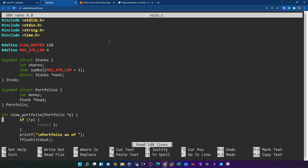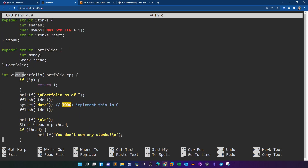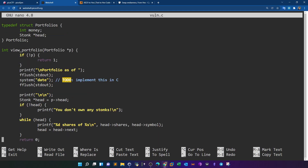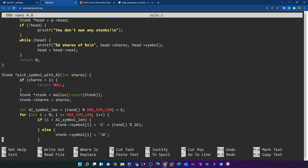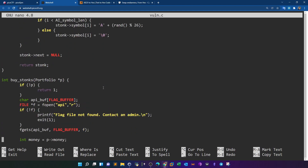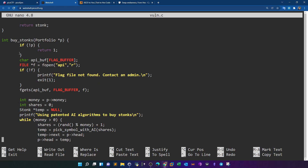The first function, view_portfolio, is responsible for printing the user portfolio. There's also a pick_symbol_with_ai function. More importantly, there's a function called buy_stonks — it defines an api_buff, and inside it stores the flag. It reads the flag from a file; if the flag doesn't exist it prints an error, but if it does exist it stores the flag inside api_buff. So the flag is now stored inside api_buff and is on the stack.